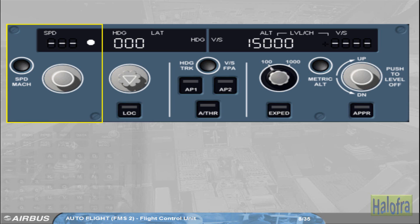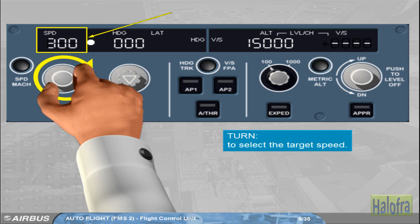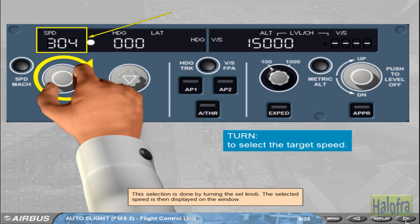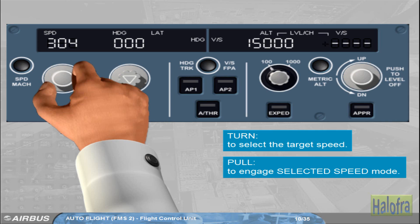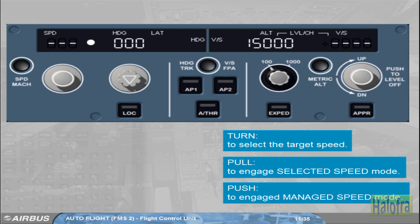Let's now have a closer look at the Speed/Mach section. The Speed/Mach selector knob enables you to select the target speed for the Autopilot or Autothrust by turning the selector knob. The selected speed is then displayed on the window. By pulling the speed knob, you engage the selected speed mode for the Autopilot and/or Autothrust, which will guide the aircraft to the selected speed target. By pushing the speed knob, you engage the managed speed mode for Autopilot and/or Autothrust, which will guide the aircraft to the managed speed target profile as computed by the FM. The speed window then displays dashes as well as an illuminated white managed speed/Mach dot.